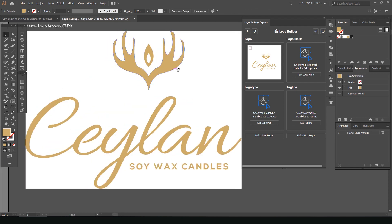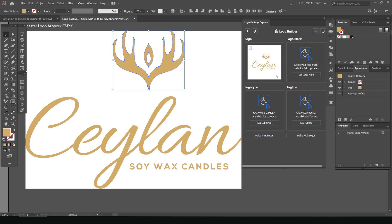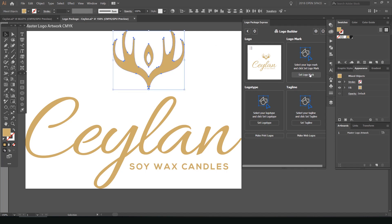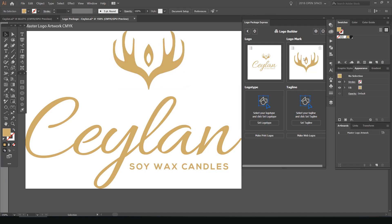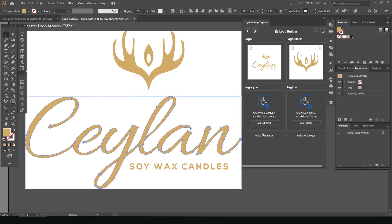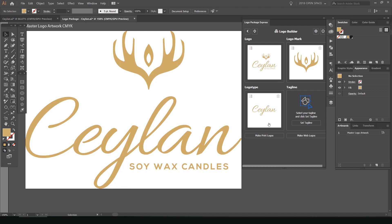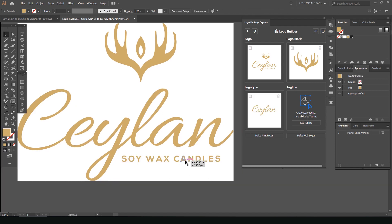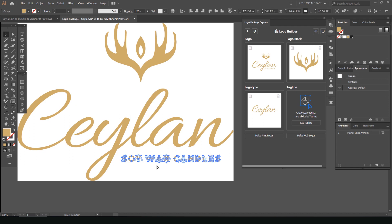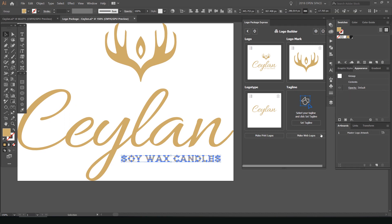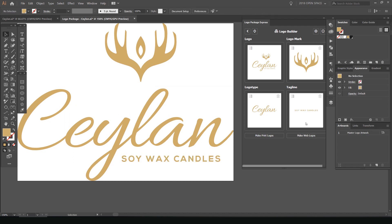And now what I can do is actually start to select the components. So this is my logo mark. So you can see on the right hand side, I'll say set logo mark. You can see my full logo is there. And you can see it's got the color on it. So I'll select it, click set logo mark, and it should add it to this box. I'll select the logo type. I'll click set logo type. And then I'll select the little tagline here. You can see it's not grouped. So I'll just go and group that really quickly. And then I'm going to go set tagline. So now you can see we've got all the components. We've got the full logo, the logo type, the logo mark, and the tagline.